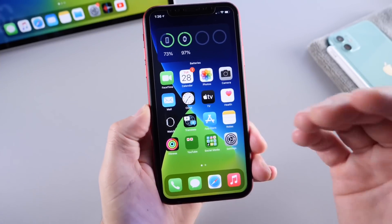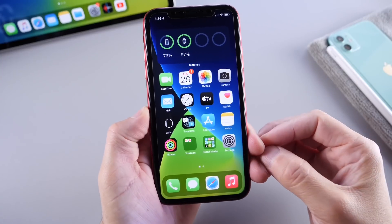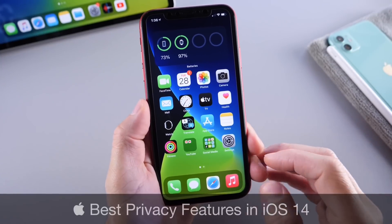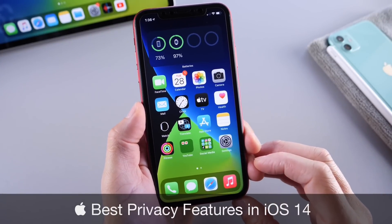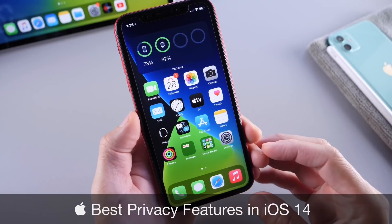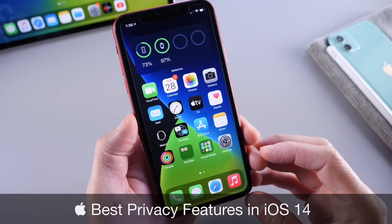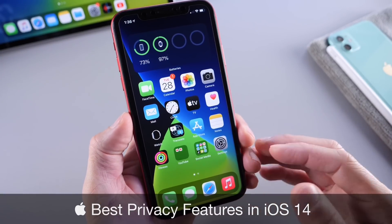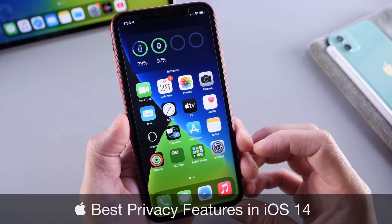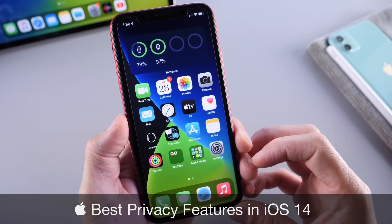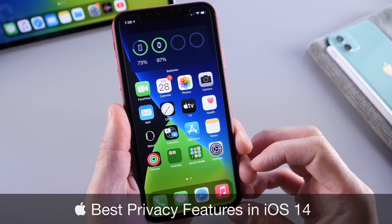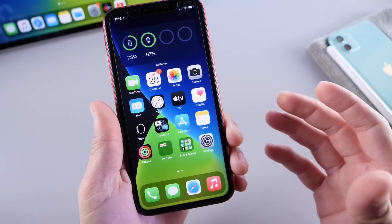Hey, what is up guys? I'm Knowmyself here. Welcome back to the channel. Today I want to talk about the best privacy features that Apple has added to iOS 14. Now you may know some of these, but some you may not know about, and I wanted to educate you guys on some of the latest improvements to security and privacy on the iPhone with iOS 14. So let's start.